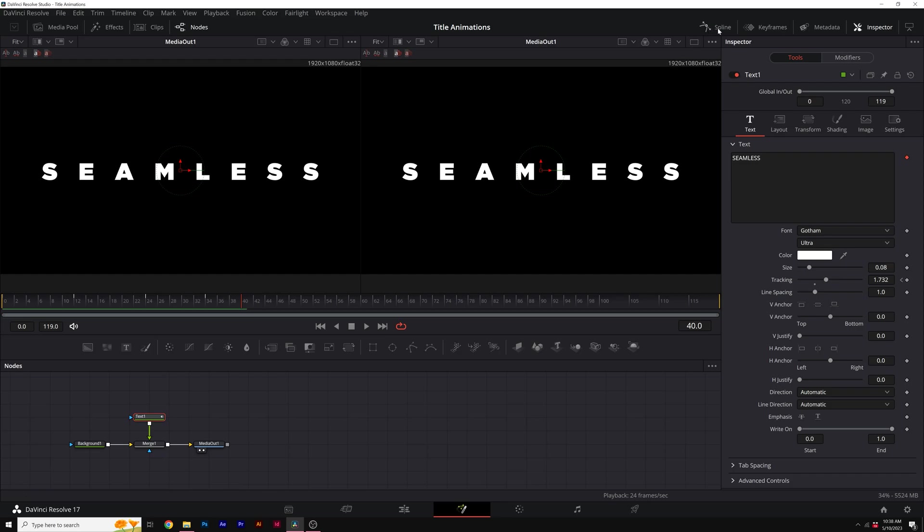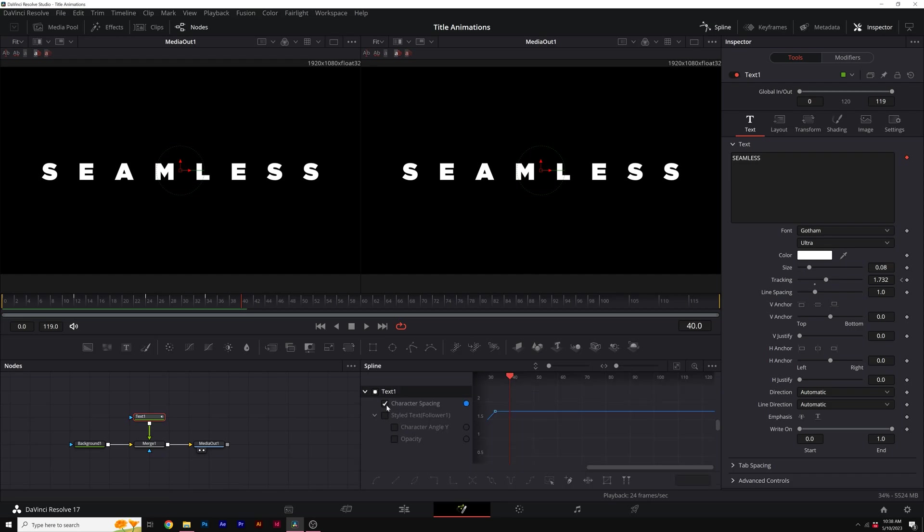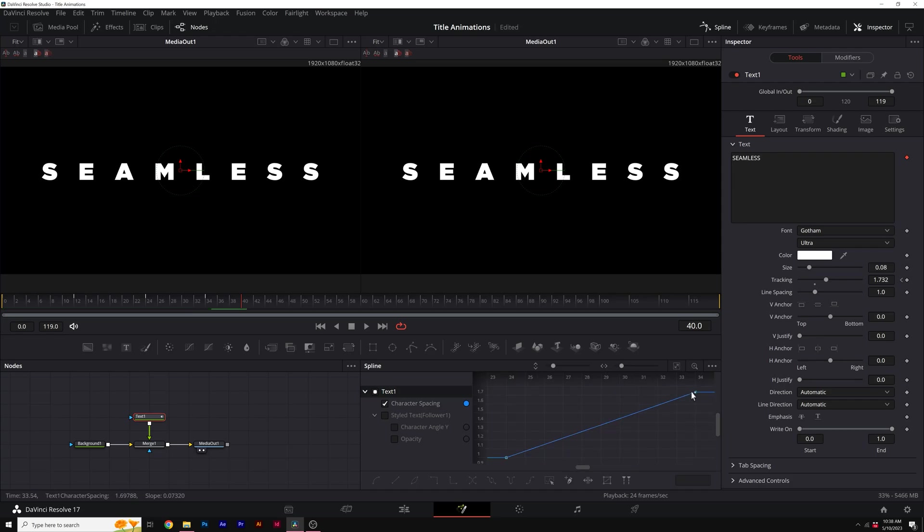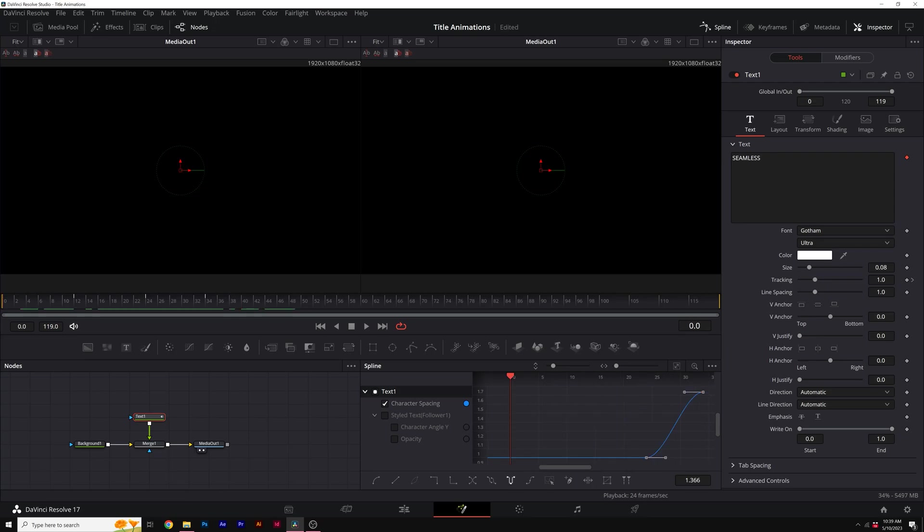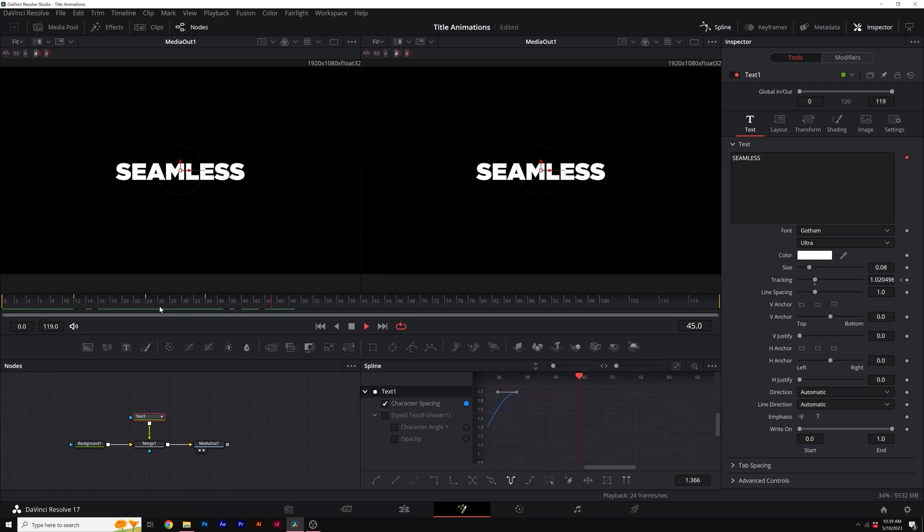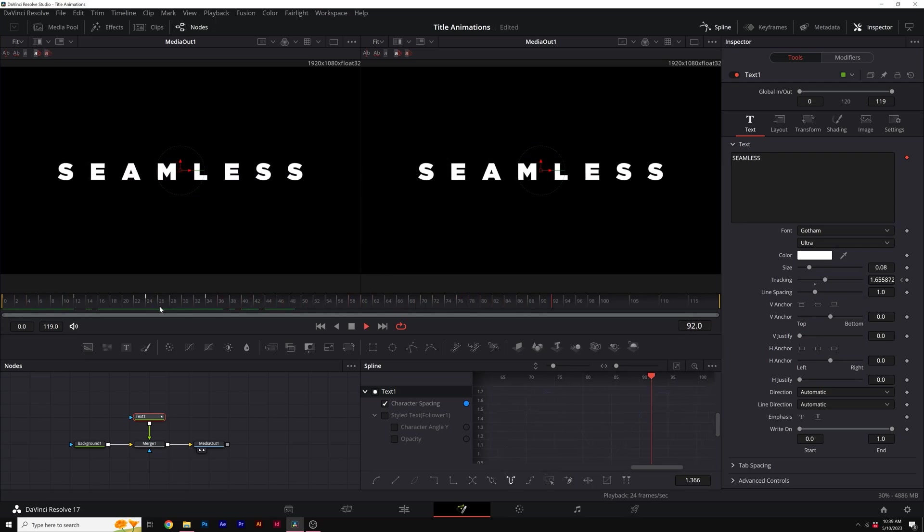To smooth this out, I can go to spline. I'll select character spacing, click on this fit to zoom. Then I can select all of our keyframes, hit S on keyboard, this will easy ease it. And then we can actually do this ping pong animation that will loop this animation. Right here, set ping pong. So now if I scrub through this, you'll see that this will animate on like this forever.